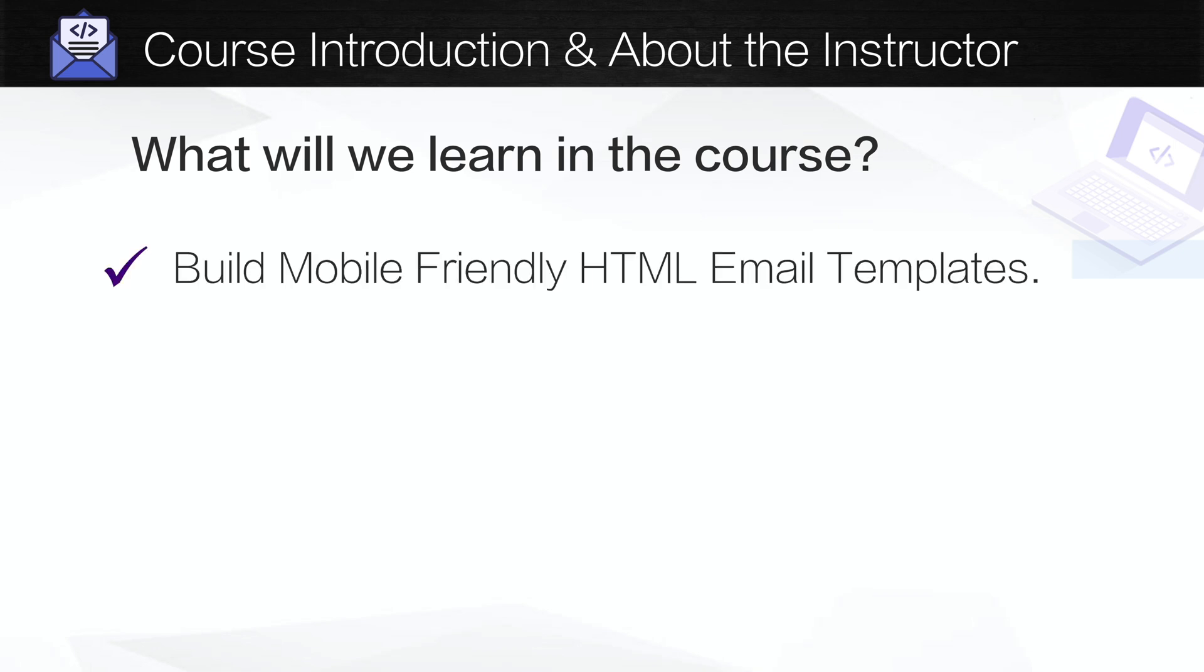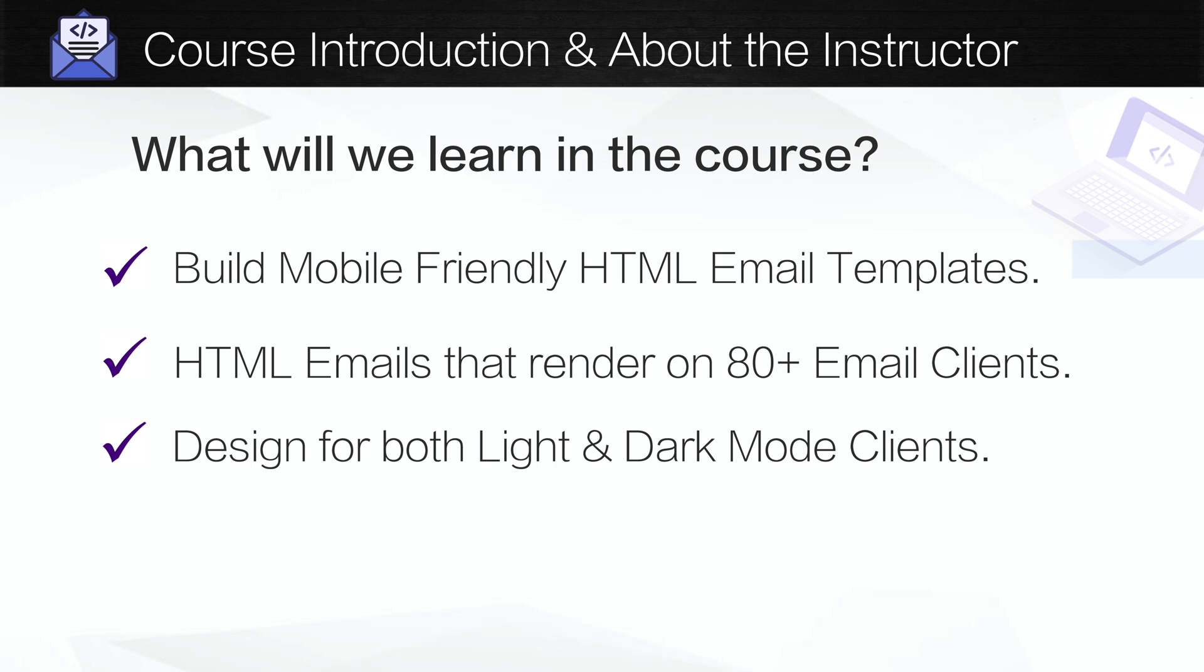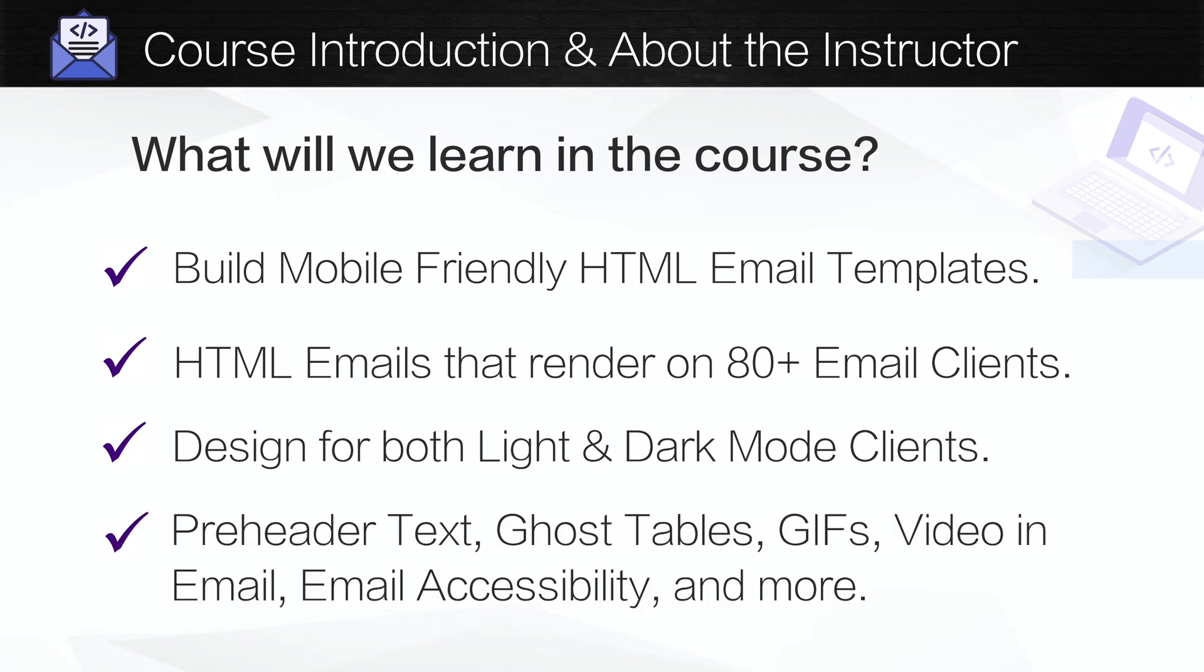You'll learn how to build mobile friendly responsive HTML email templates. We'll be testing our course project live to make sure that our HTML emails render properly across 80 plus email clients. We'll design for both light and dark mode email clients. And we'll also learn about pre-header text, ghost tables, GIFs, video and email, email accessibility, and more.